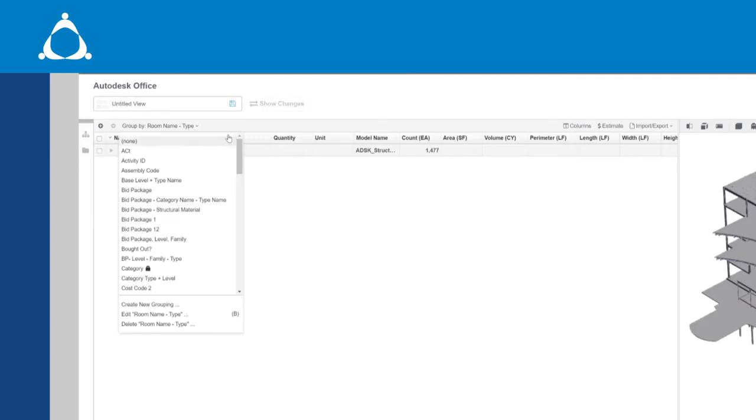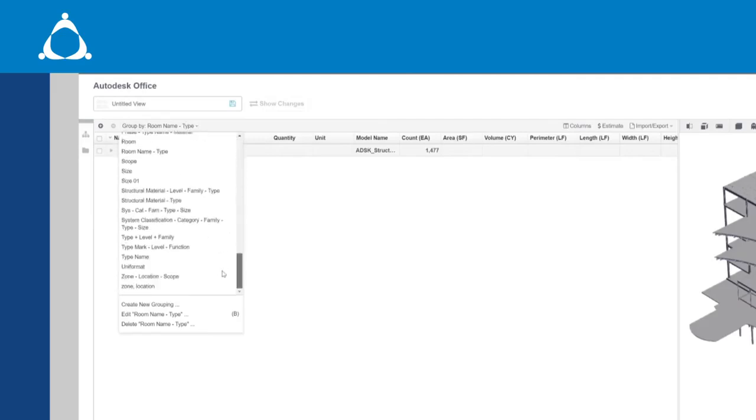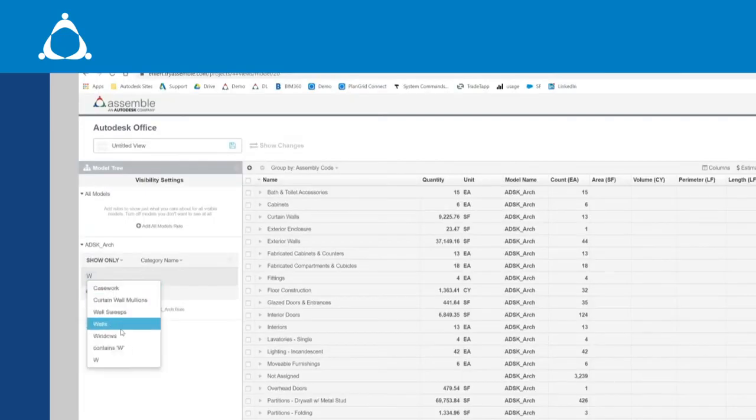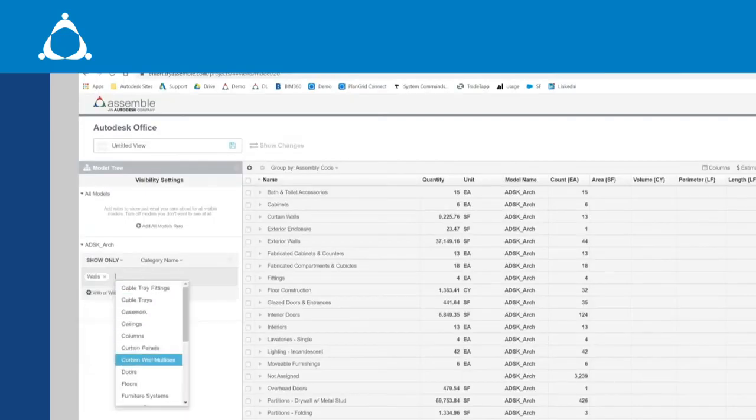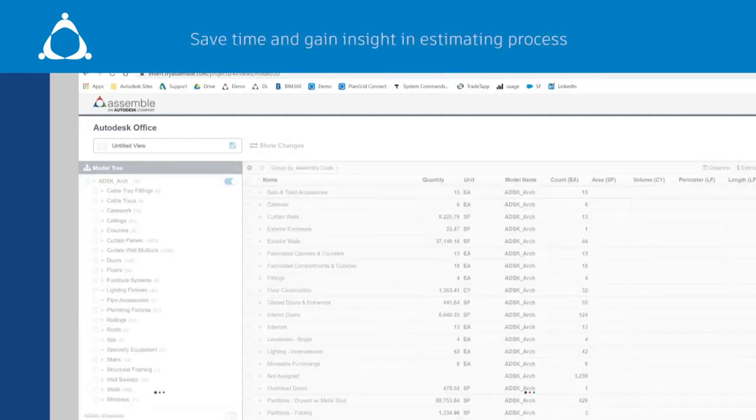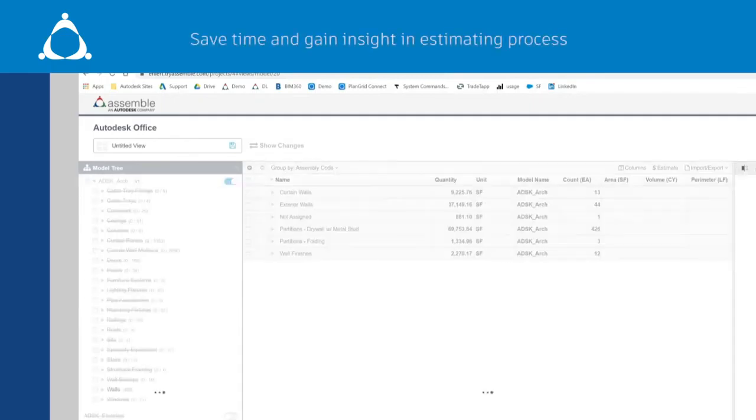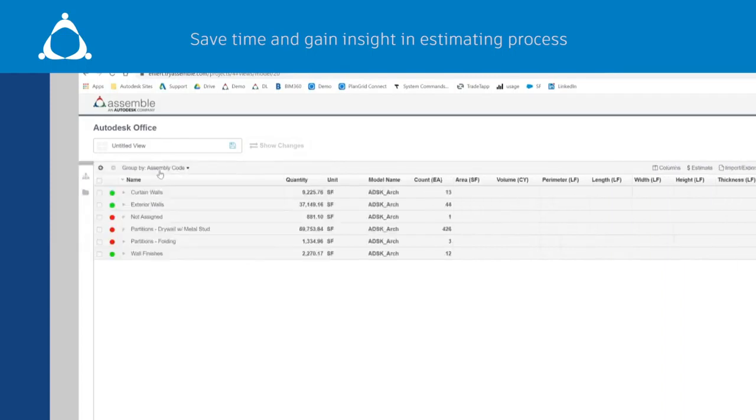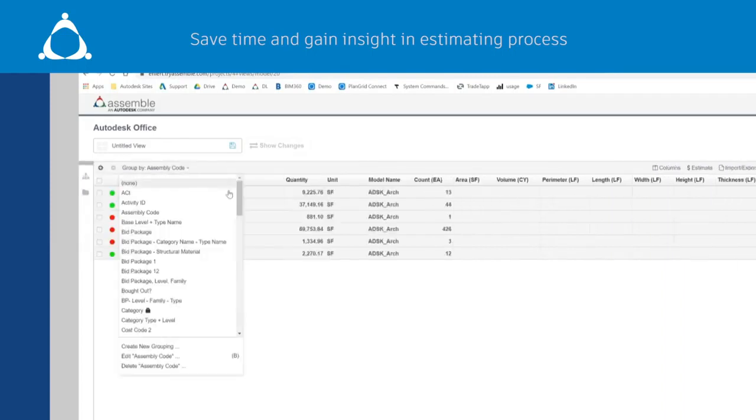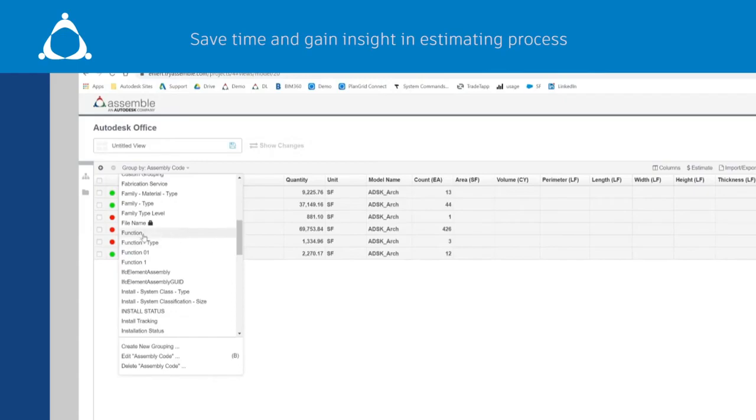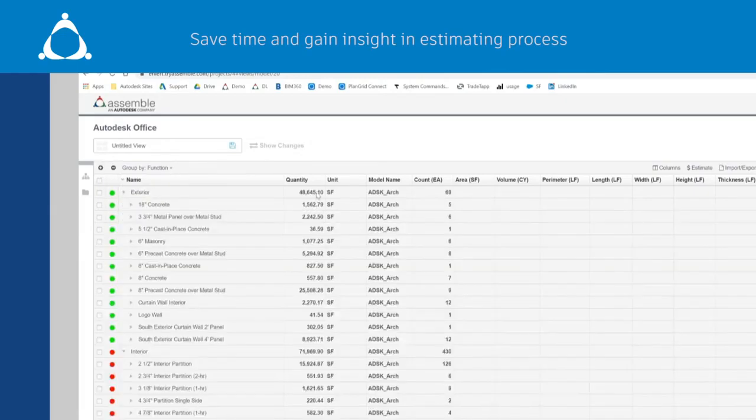You can easily group, sort, and filter your quantities and organize these bid packages for your estimating solution or use the quantities to verify subcontractor bids. Assemble customers realize as much as 50% time savings in their estimating processes with greater insight into the project scope, allowing project teams to concentrate on high-value activities to deliver cost savings to owners and improve project results.